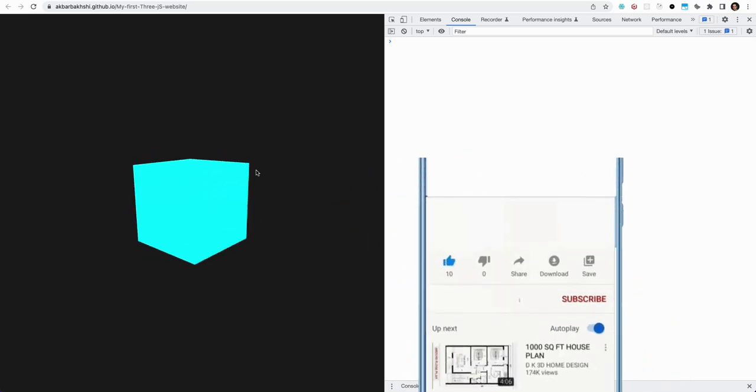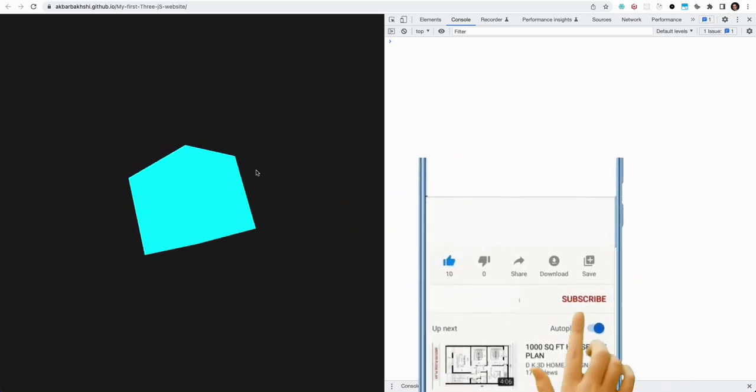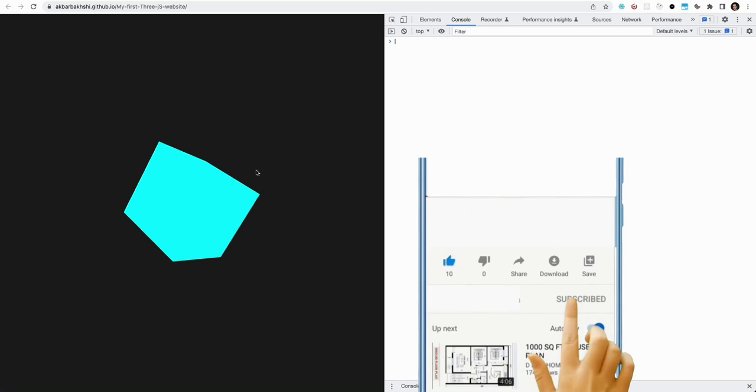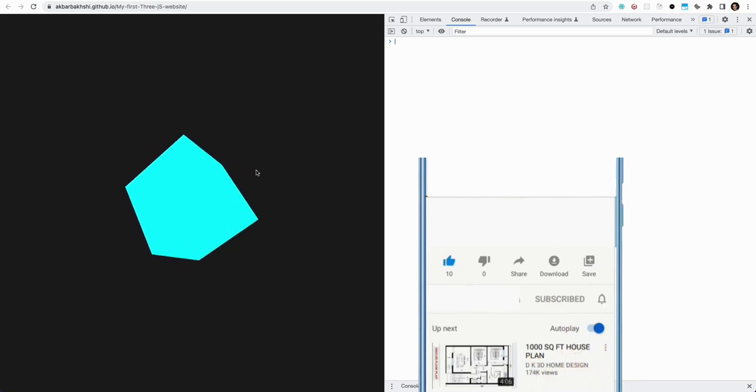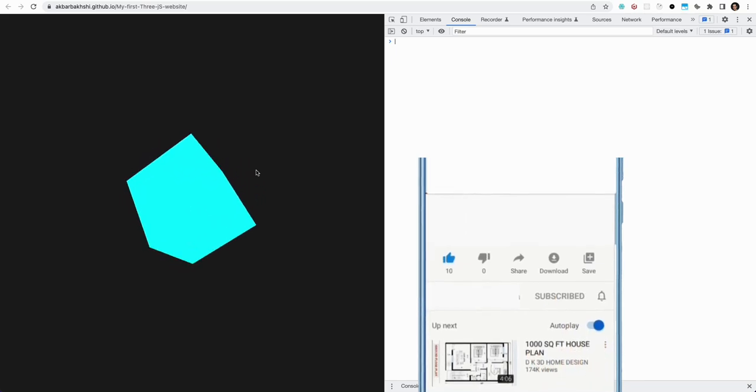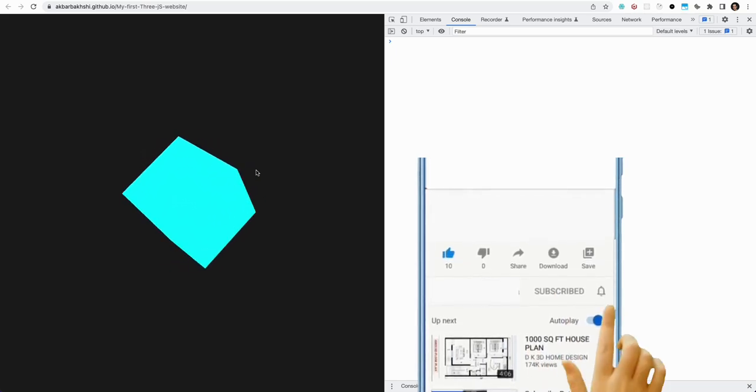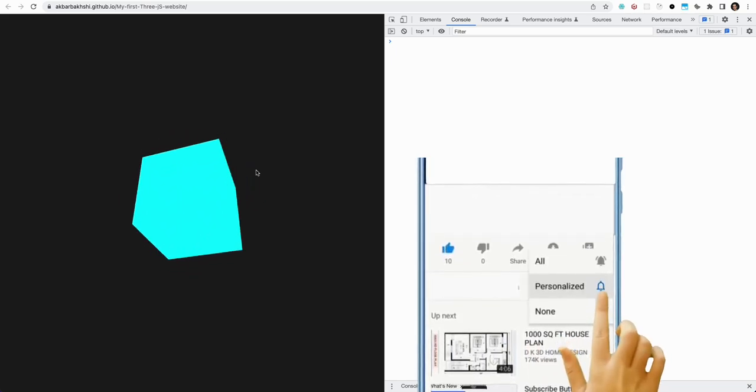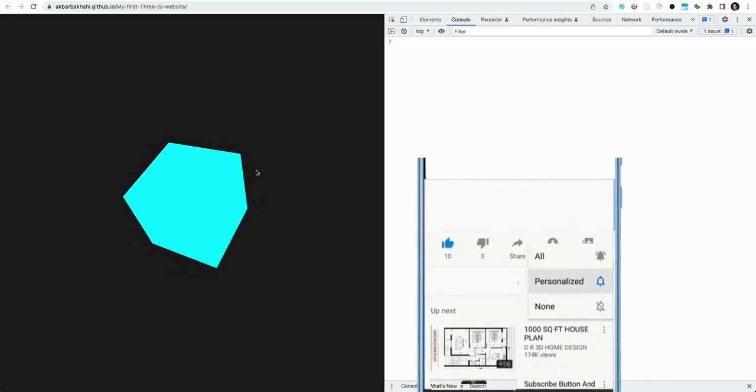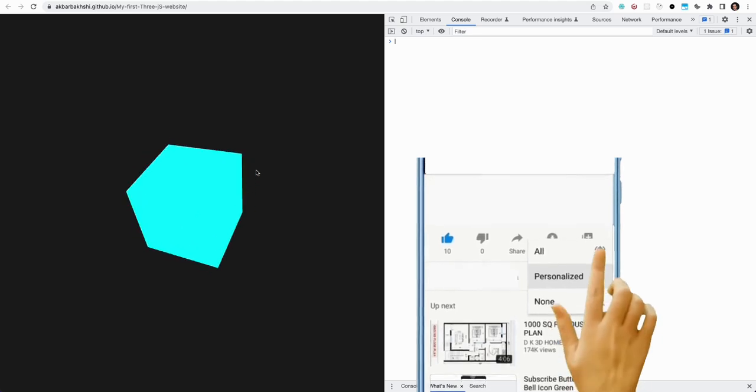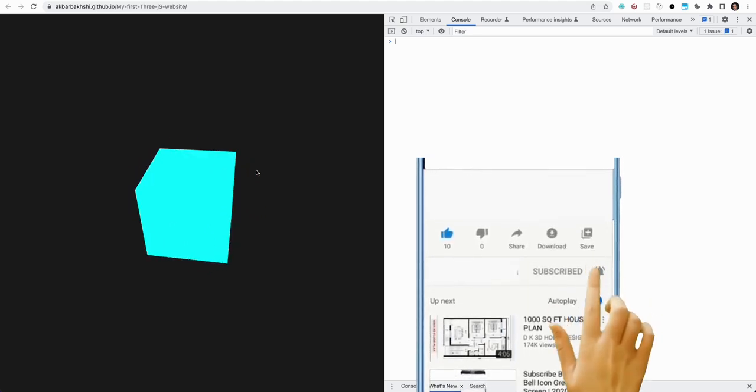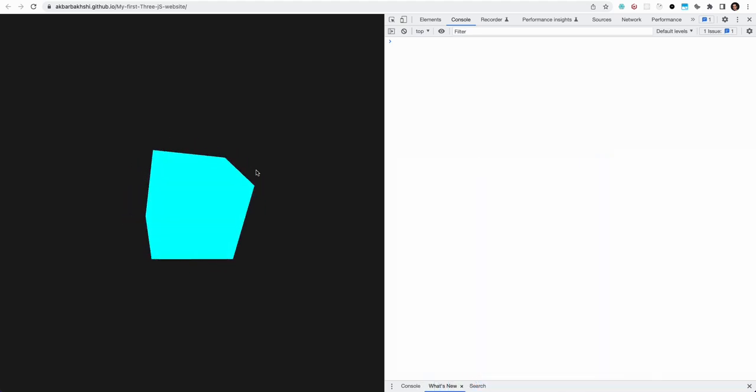That's about it. That's how you build your first Three.js website and then deploy it on the web. If you like this video, make sure to hit the like button below, and also don't forget to subscribe to the channel and share this video with people. Thank you everyone, and I'll see you guys soon.